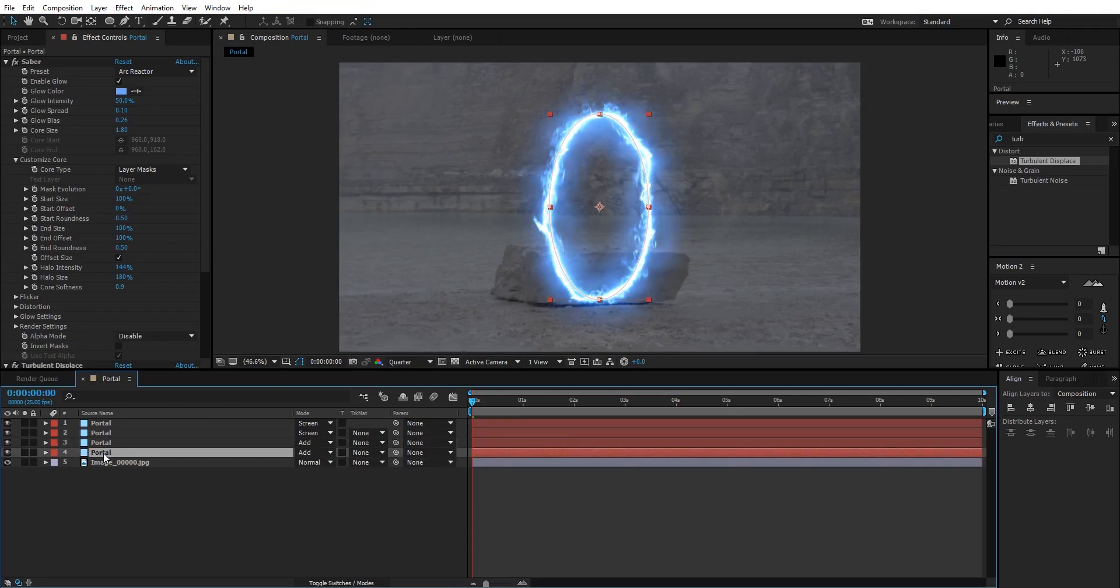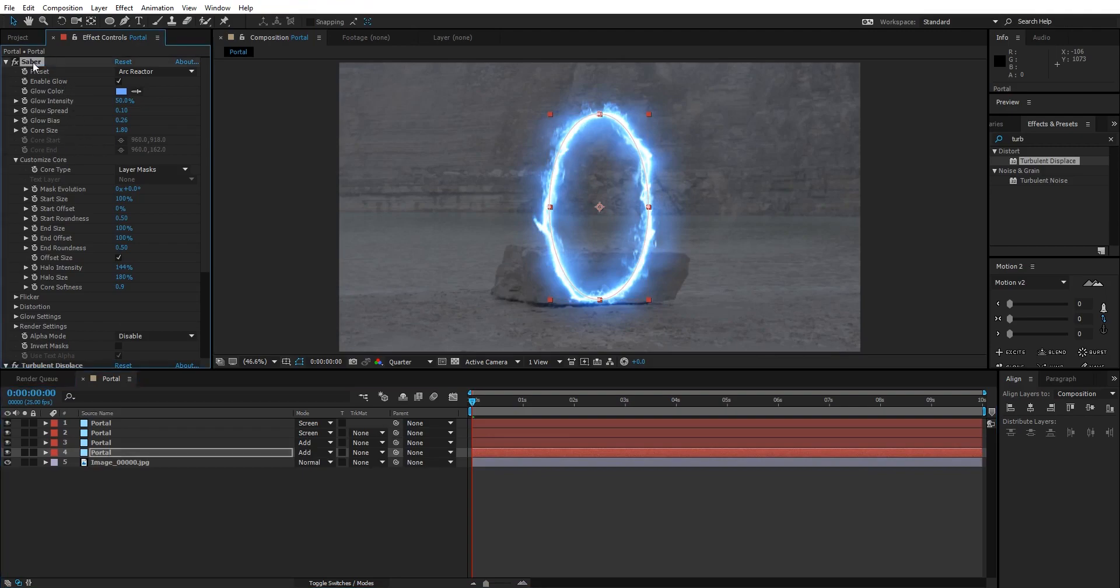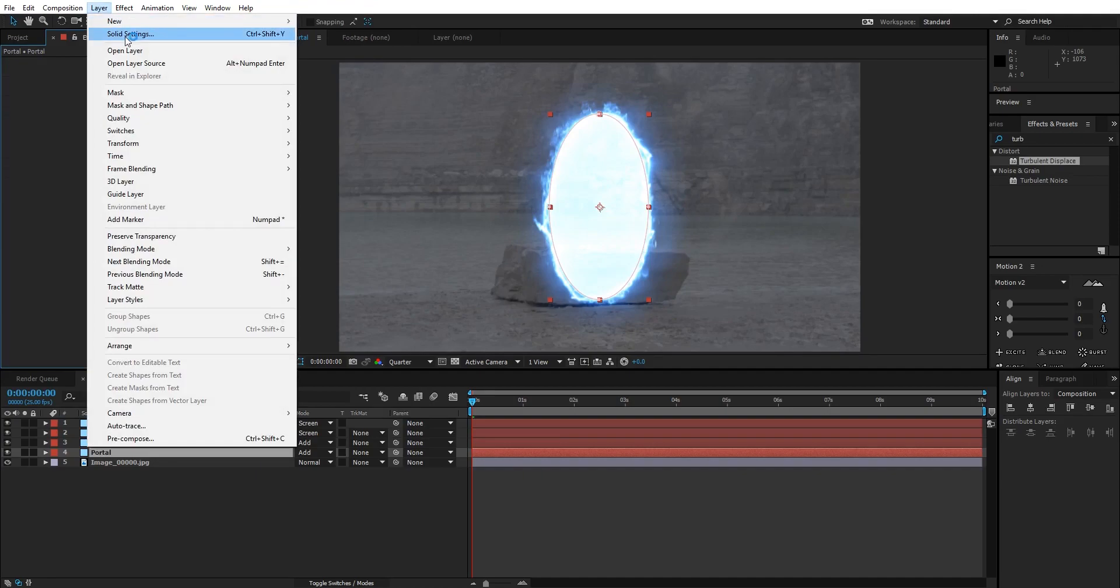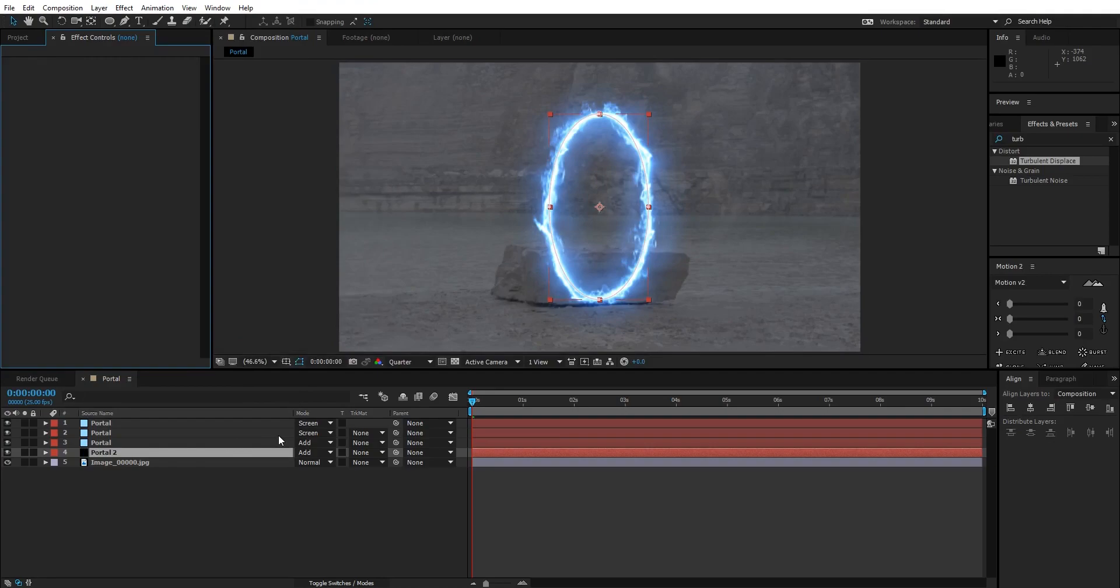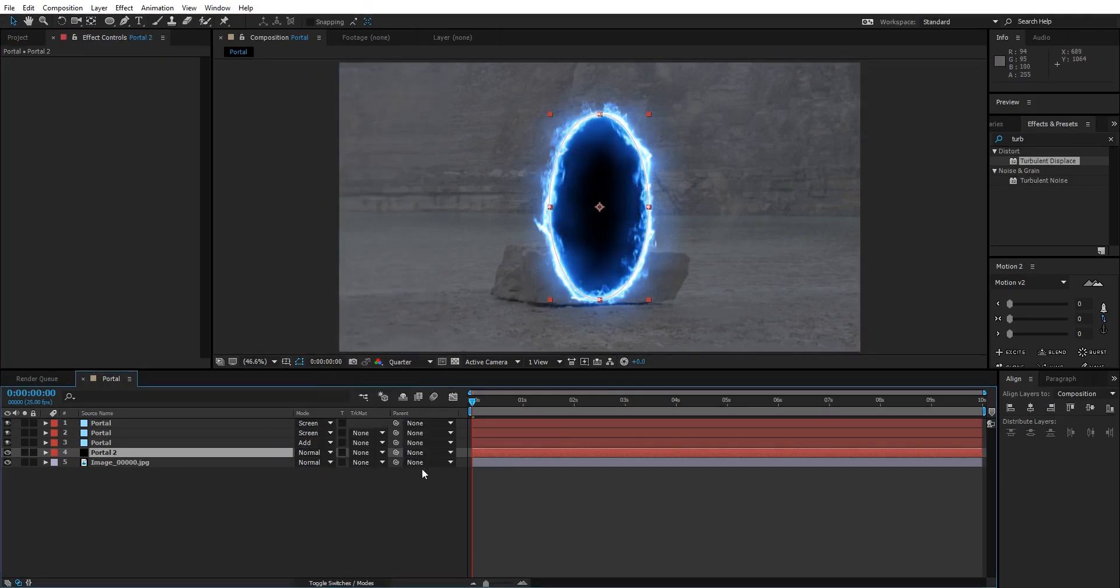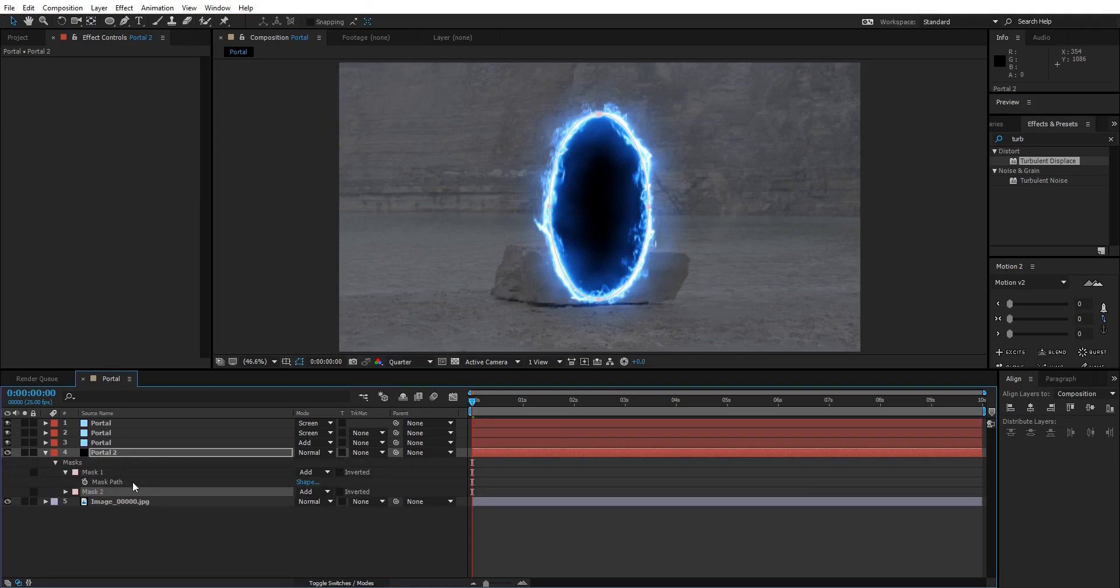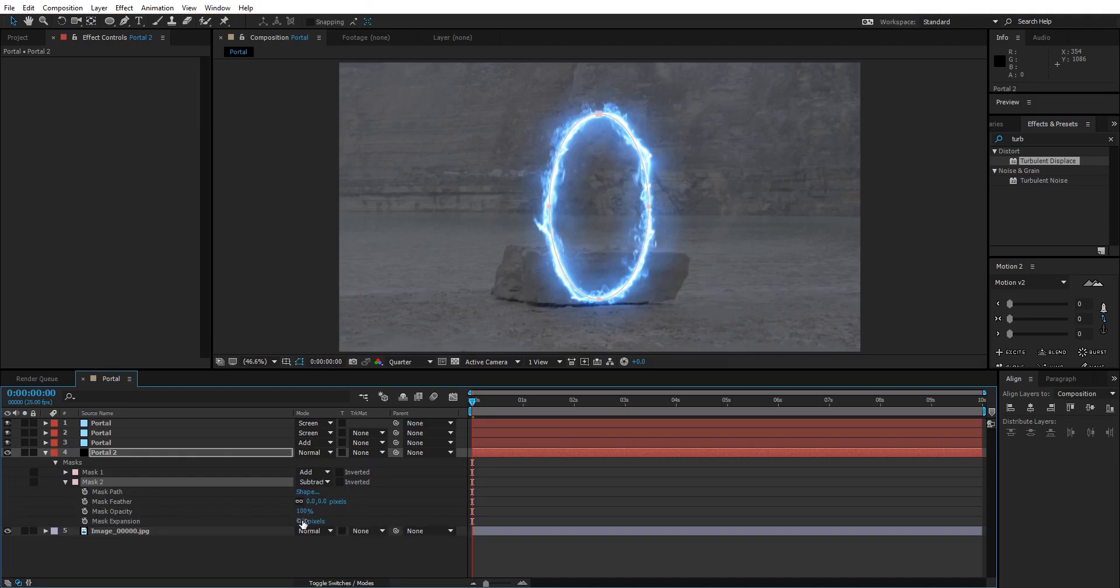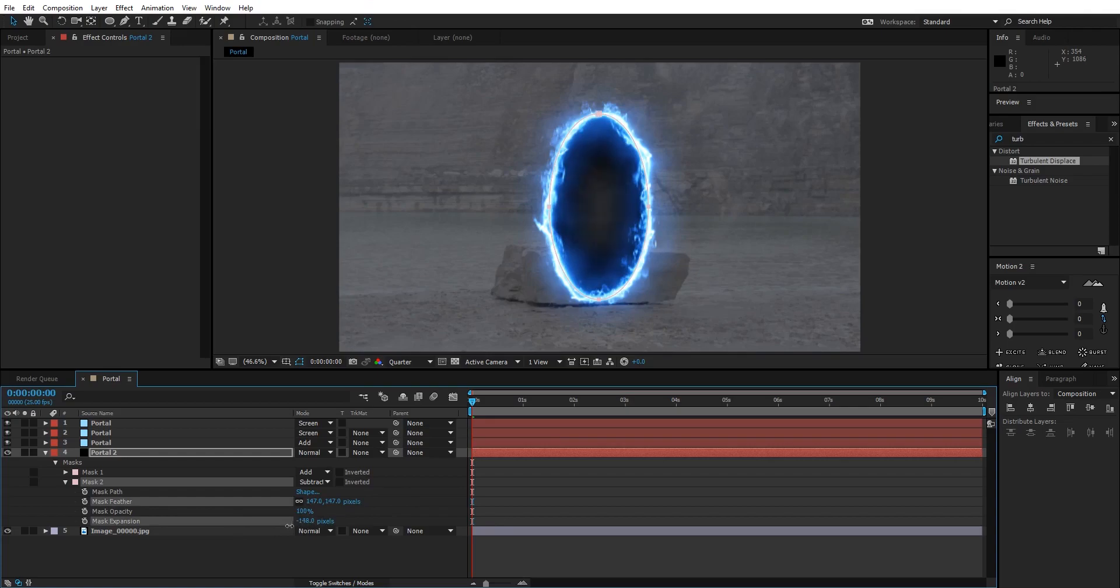After this, I'm gonna select the bottom most portal layer and duplicate it. Select the bottom one, select the Saber effect, and press Delete on my keyboard. Delete the Turbulent Displacement as well. Go to Layer Solid Settings and change the color to black. We cannot see any black color right now because its blending mode is at Add, so I'm gonna change it to Normal. Now select the portal tool and press M on my keyboard to bring down the mask. Select the mask and press Ctrl plus D to duplicate it, and change the lower one to Subtract. Go to the properties of Mask 2 and decrease the expansion value and change the feather value.